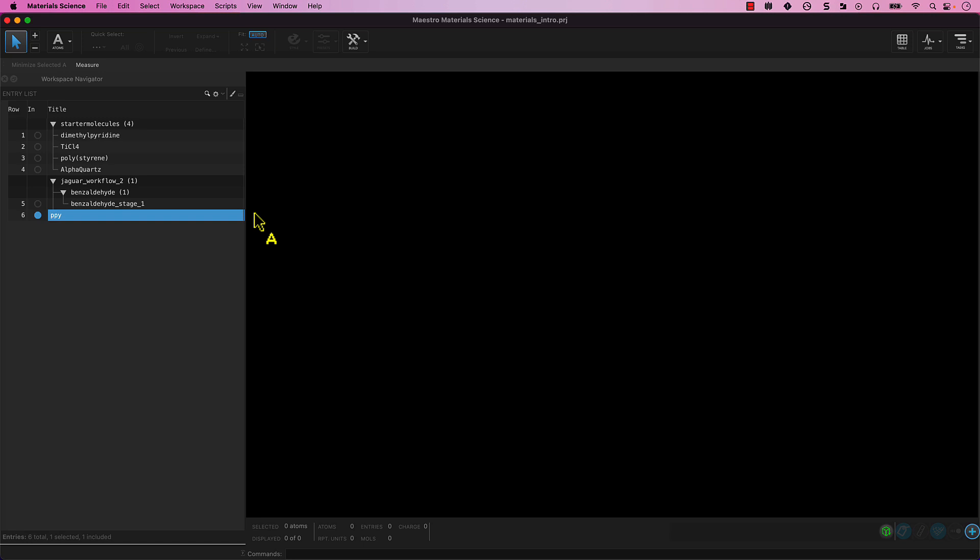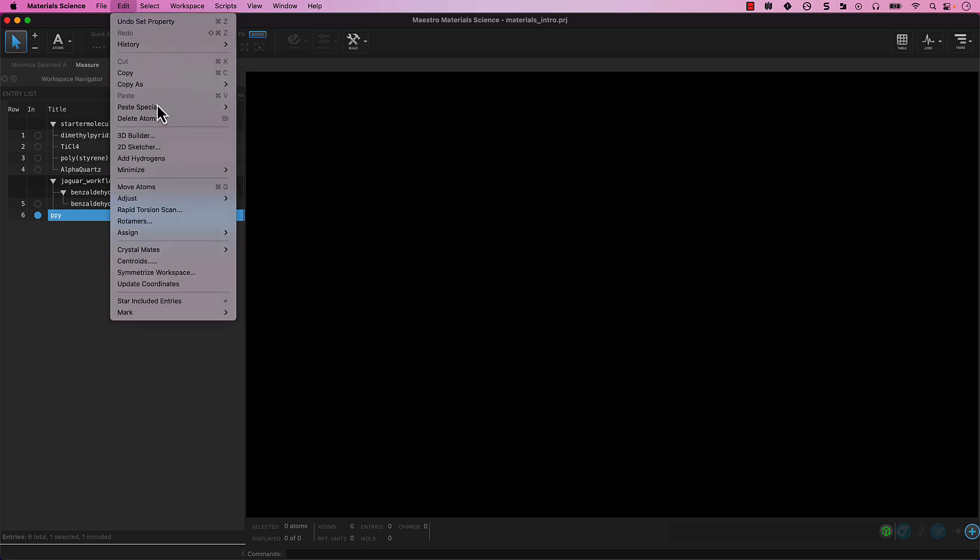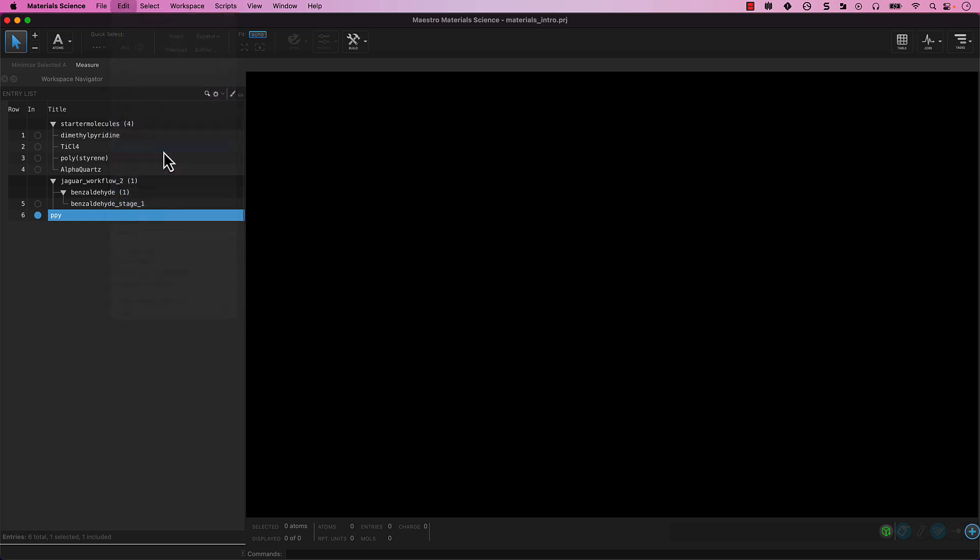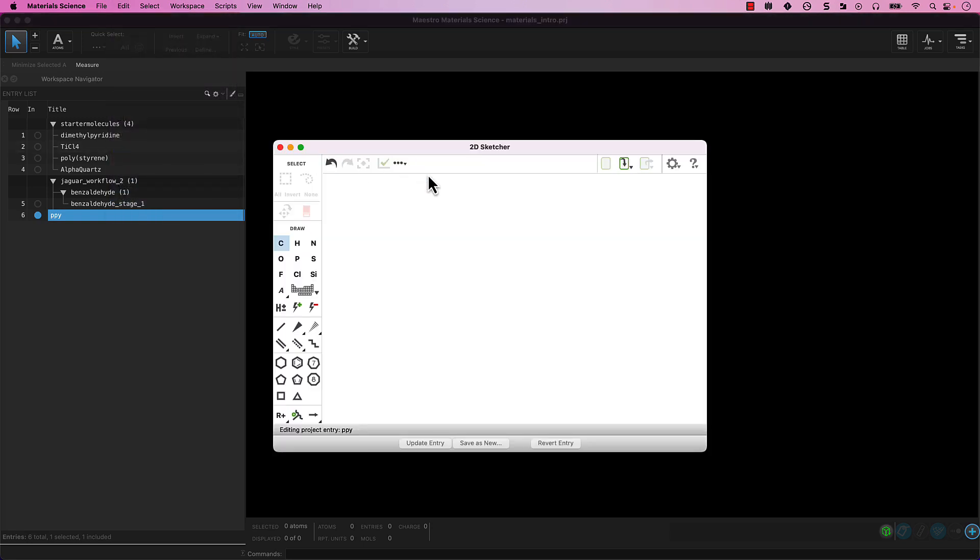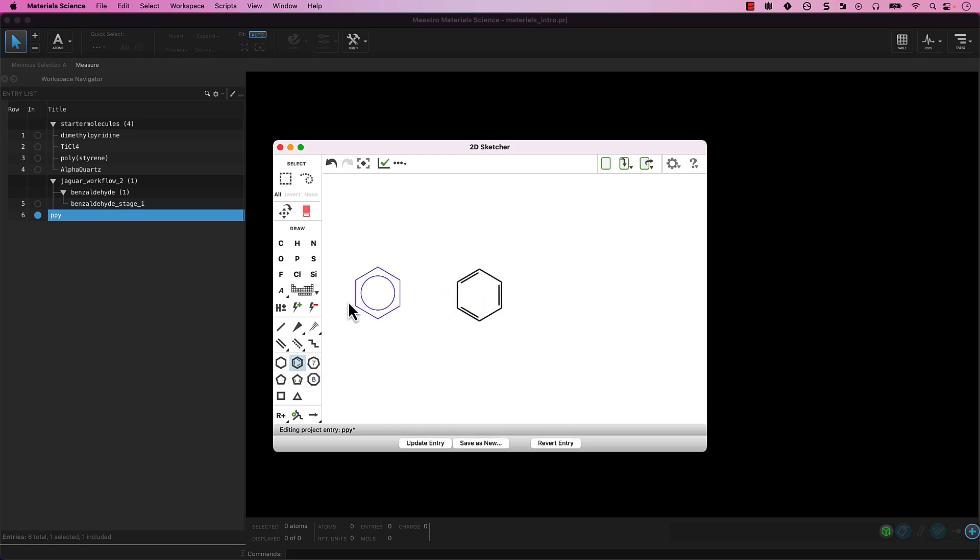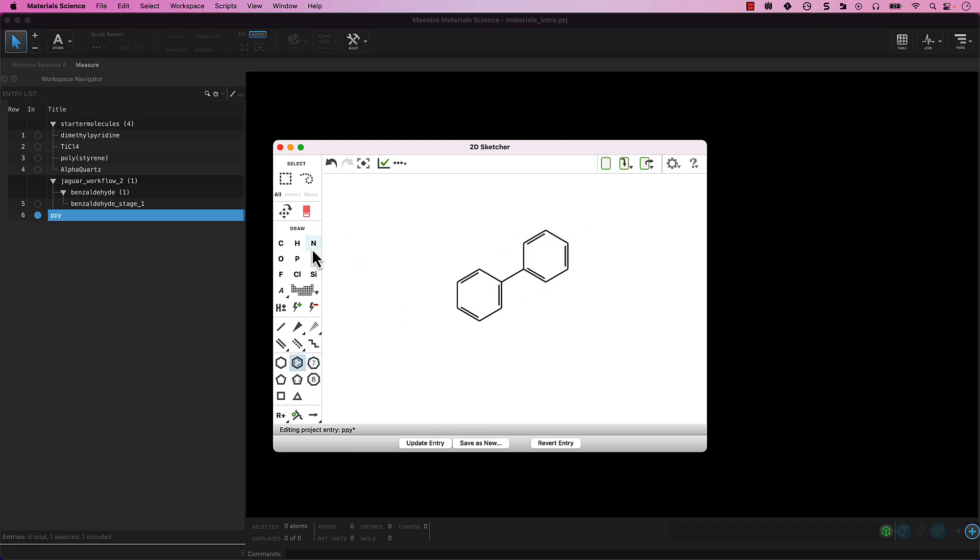With the PPY entry selected and included from the main menu, go to Edit, 2D Sketcher. The 2D Sketcher panel opens. The 2D Sketcher functions like many standard 2D molecular drawing tools. Draw 2-phenylpyridine. We will demonstrate one way to do so here, but note that there are plenty of reasonable approaches.